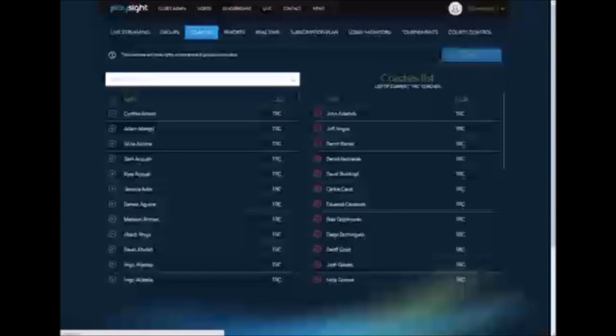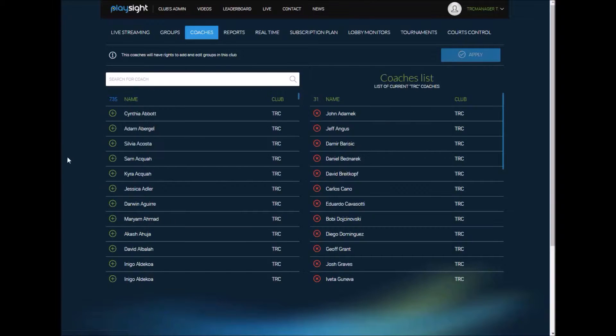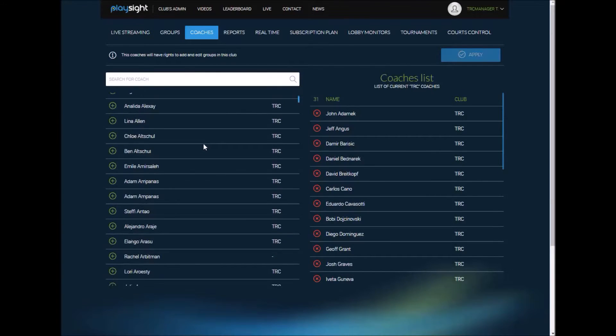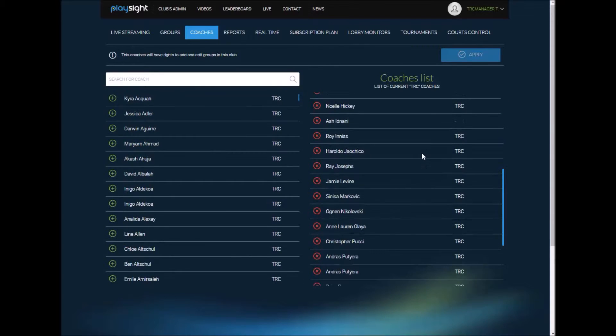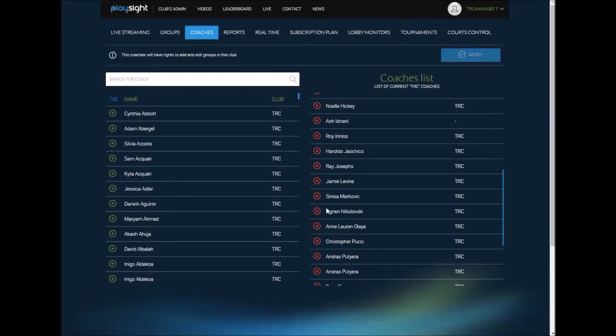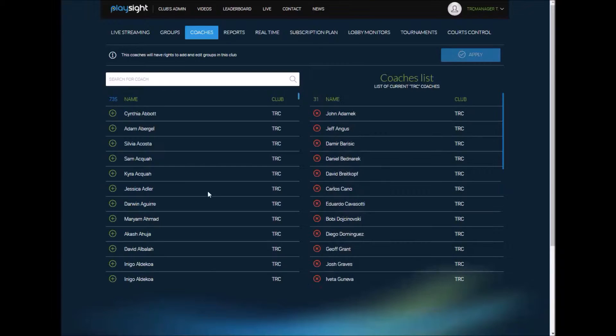And for a player or coach to show up on this list they need to have their own account registered to your facility too. So make sure that all your coaches and players have your facility set up. If they logged in or joined on a Smart Court this will have been done already for them automatically.